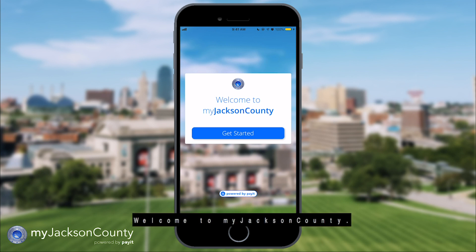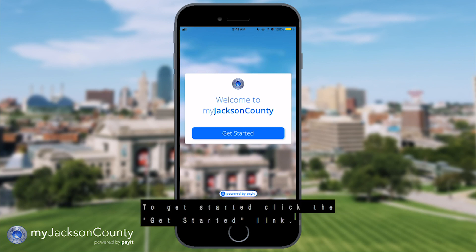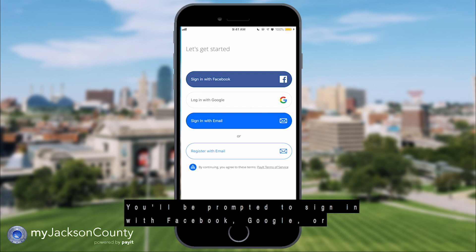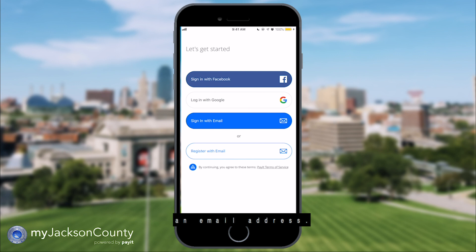Welcome to MyJacksonCounty. To get started, click the get started link. You'll be prompted to sign in with Facebook, Google, or an email address.